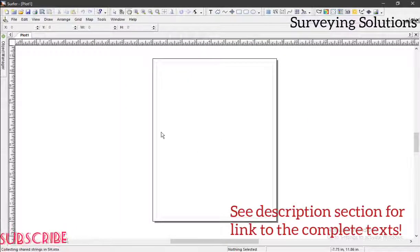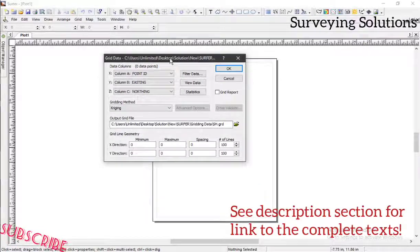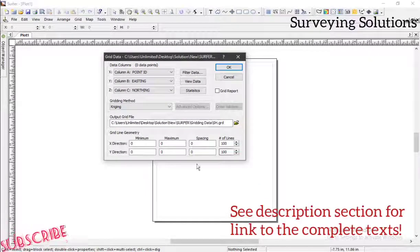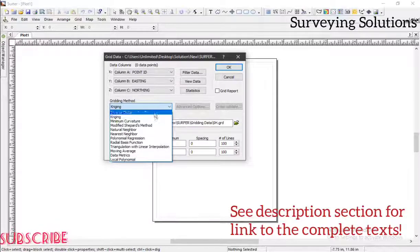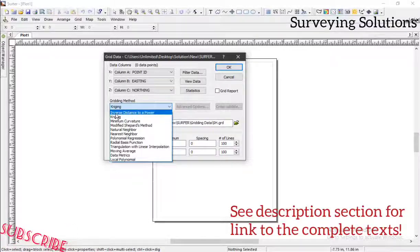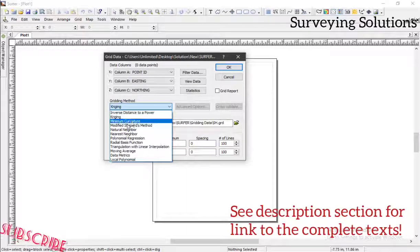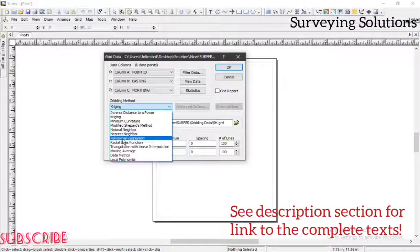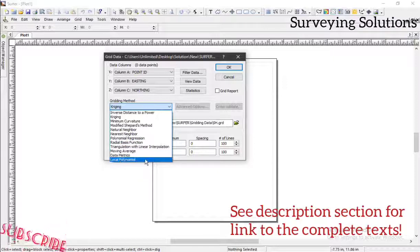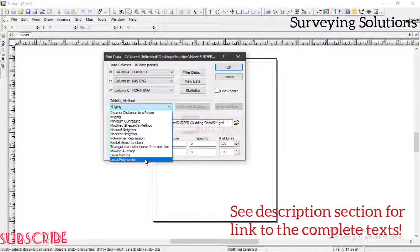Good. Now this particular section is very important because this is where we are going to do so many things. As we told you earlier, there are different gridding methods. We have the inverse distance to a power, we have the kriging, the minimum curvature, the modified Shepard's method, rational, and the rest — local polynomial.